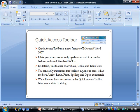The next item we will cover is the Quick Access Toolbar. Here is a screenshot — it is the portion up on the top highlighted in the red rectangle. The Quick Access Toolbar is a new feature for Microsoft Word 2007. It lets you access commonly used commands in a similar fashion as the old standard toolbar.